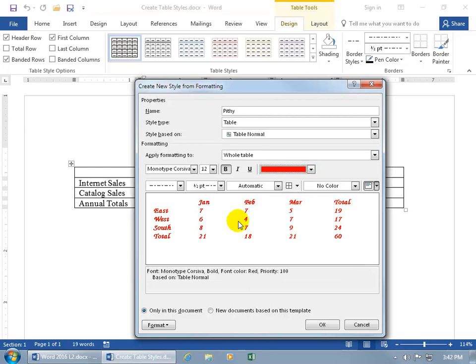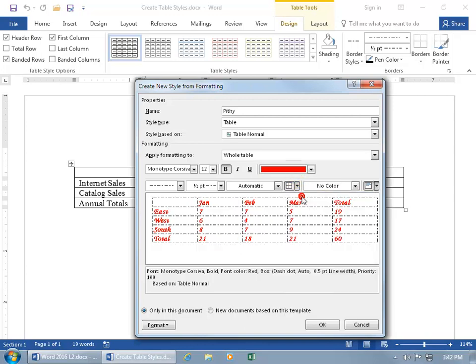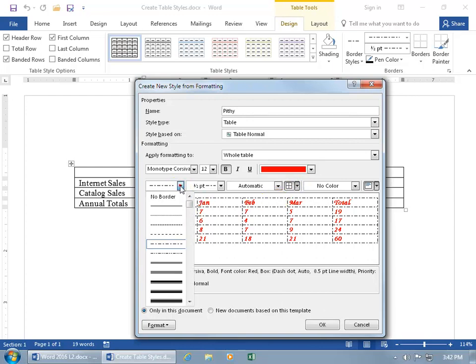And then right now, in the preview window, we don't have any borders around the table, so if you want borders, then click on the border drop-down arrow, let's do all borders. And I don't like that type of border, let's go ahead and click on the drop-down arrow.